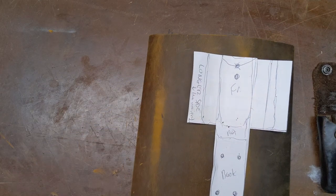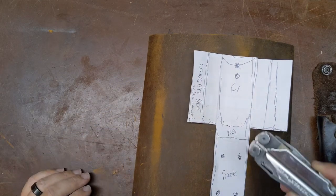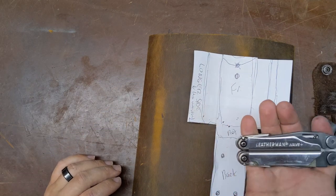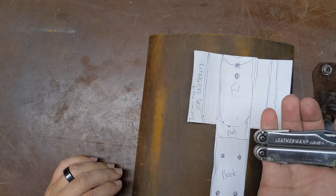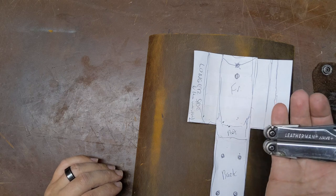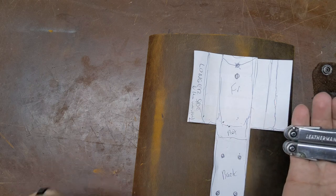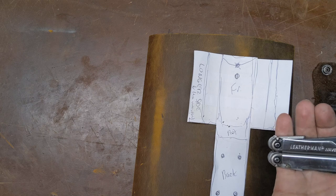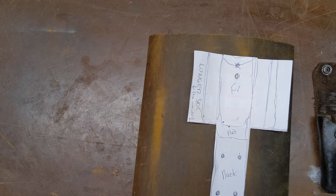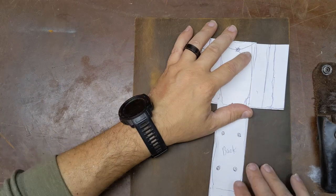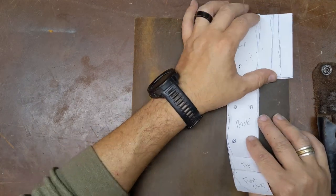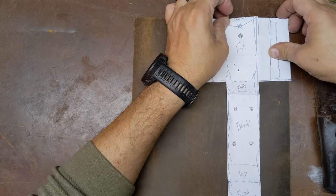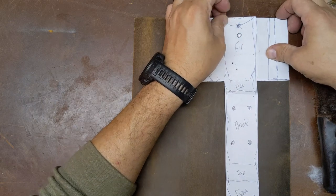This one is for a Leatherman Wave Plus. I will post this template once I get into a nice PDF form so that you guys can see this and download it and use it for your own projects. So what we need to do first is cut this template out of our chunk of leather here.